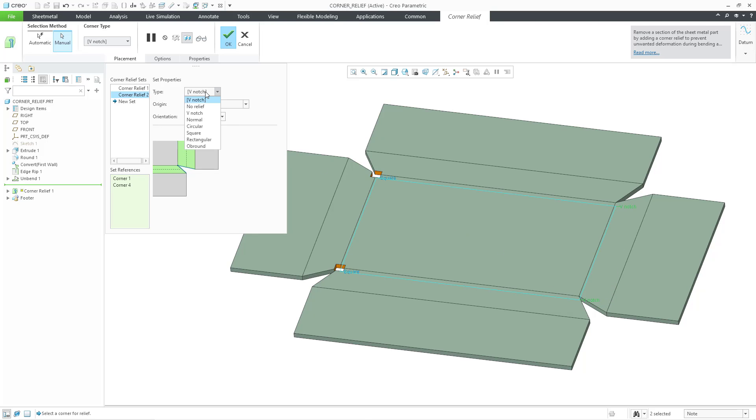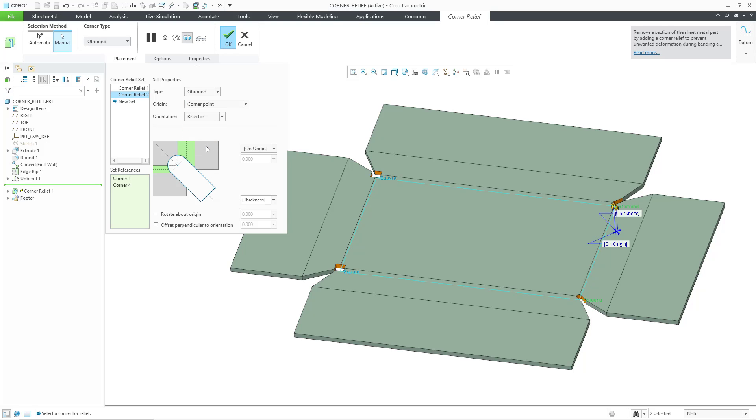Then we can choose that we want to do a second set. Let me select the other two notes here. And instead of V-notch, this one I will go for the ob-round shape. You can see that this is using corners one and four. And so I'm happy with that.